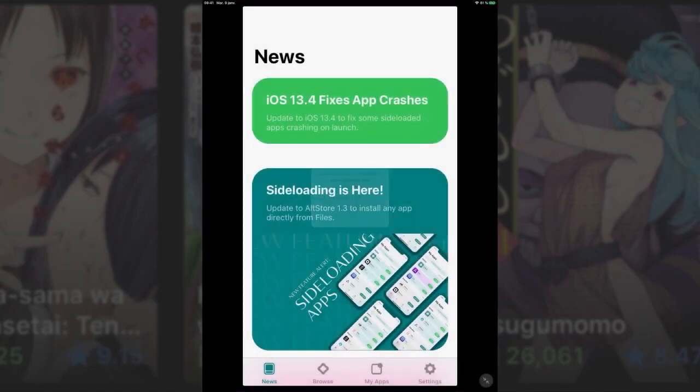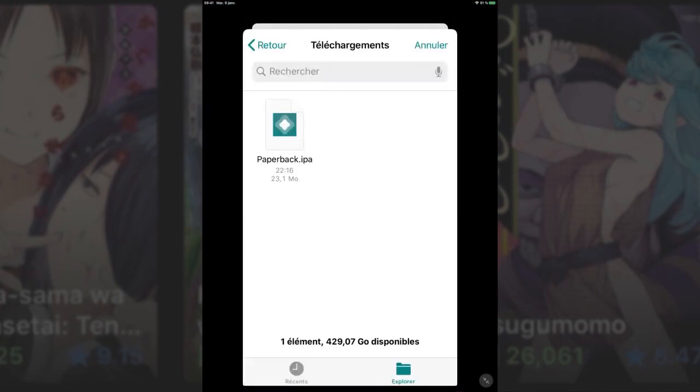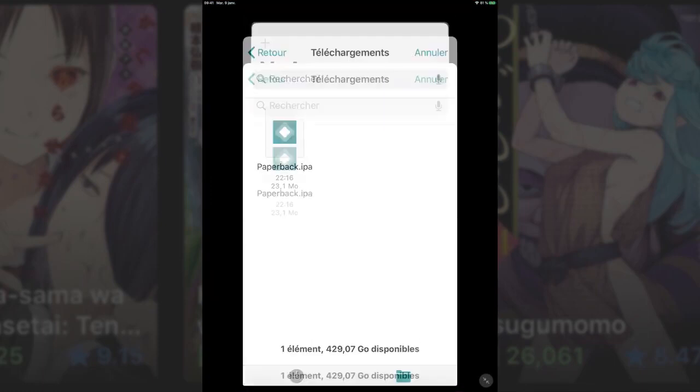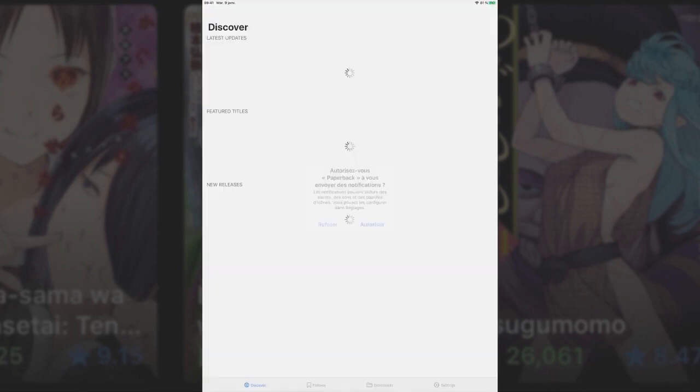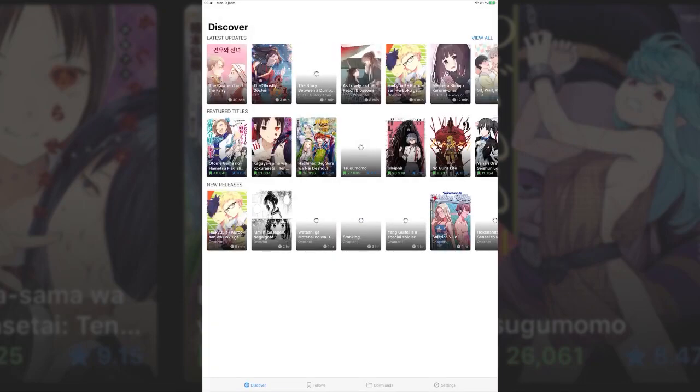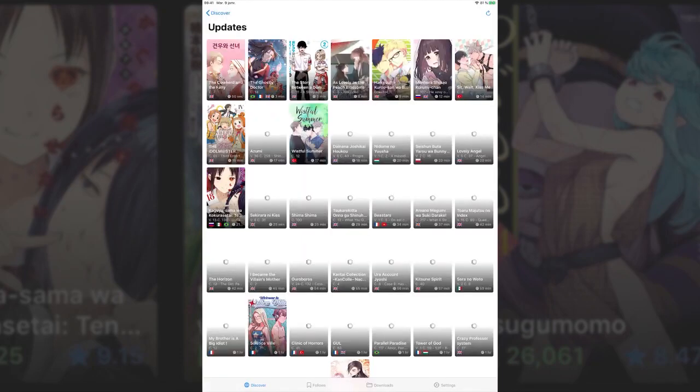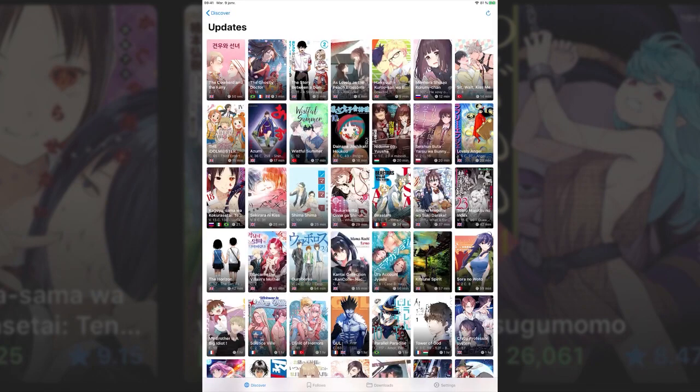Open AltStore and open the My Apps tab. Hit the plus icon in the top left corner and select the Paperback IPA. This tab is where you can refresh all your certifications as long as iTunes is also open on your computer. And that's it. You should have Paperback on your device.